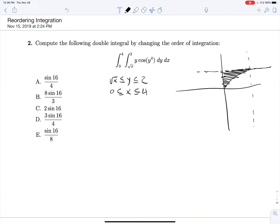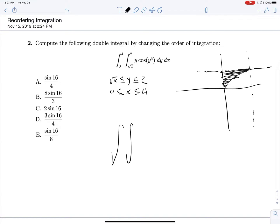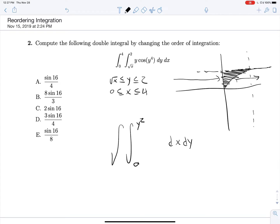There we have our region. We can reorder that pretty quickly just by taking a look at these bounds — dx, dy. If we draw a line parallel to the x-axis, we are going to intersect our region at x equals 0 and leave our region at x equals y². And then on y, we just need to look at our extrema, because it's our final outer integral, and we see that y is running between 0 and 2.